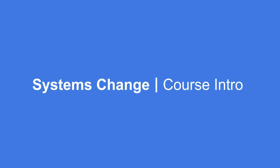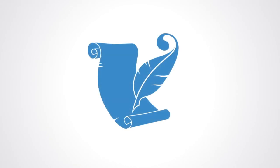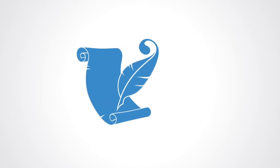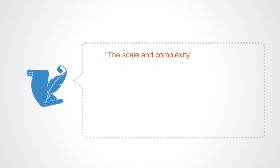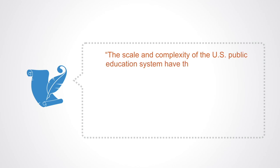In a recent SSIR article, Kanya and Kramer make an interesting remark. The scale and complexity of the U.S. public education system have thwarted attempted reforms for decades.